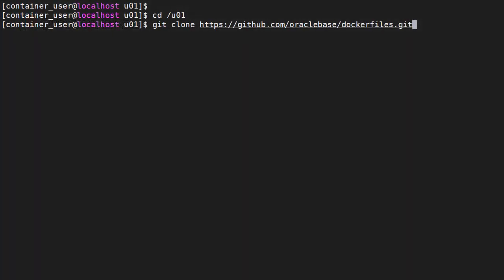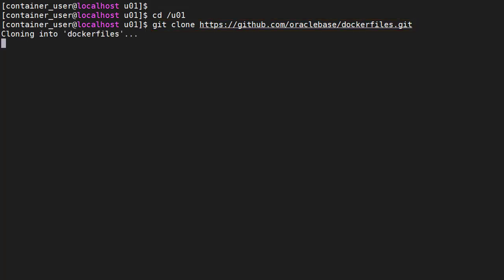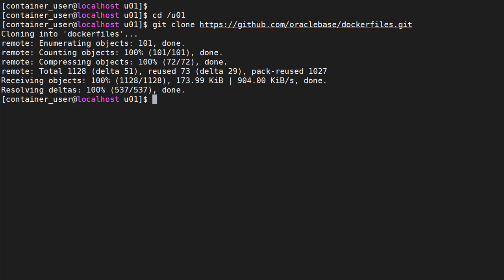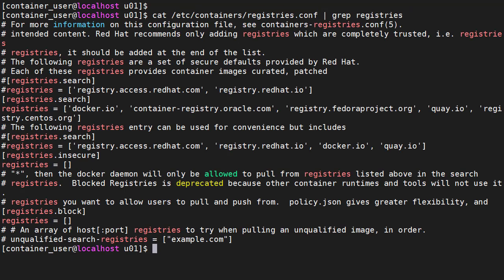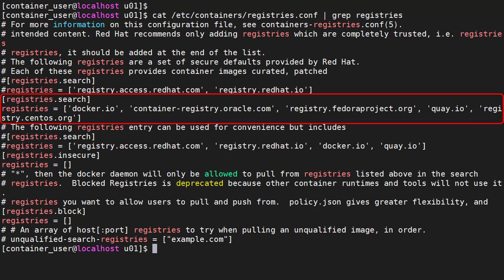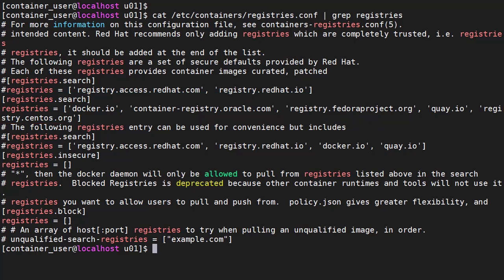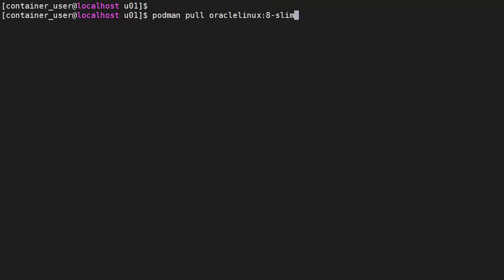The first thing we need to do is clone the repository for my Docker builds. The build uses an image from Docker Hub, so we need to make sure that's an available registry. We check the etc containers registries.conf file, making sure Docker IO is included as a registry in the registries.search section.